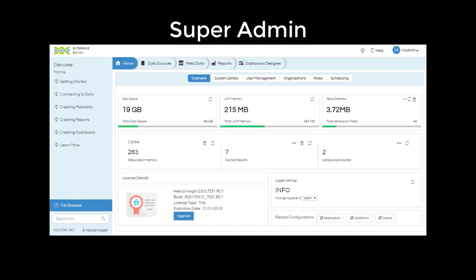A superadmin can create both organizations and users. For admin, the interface looks like this.